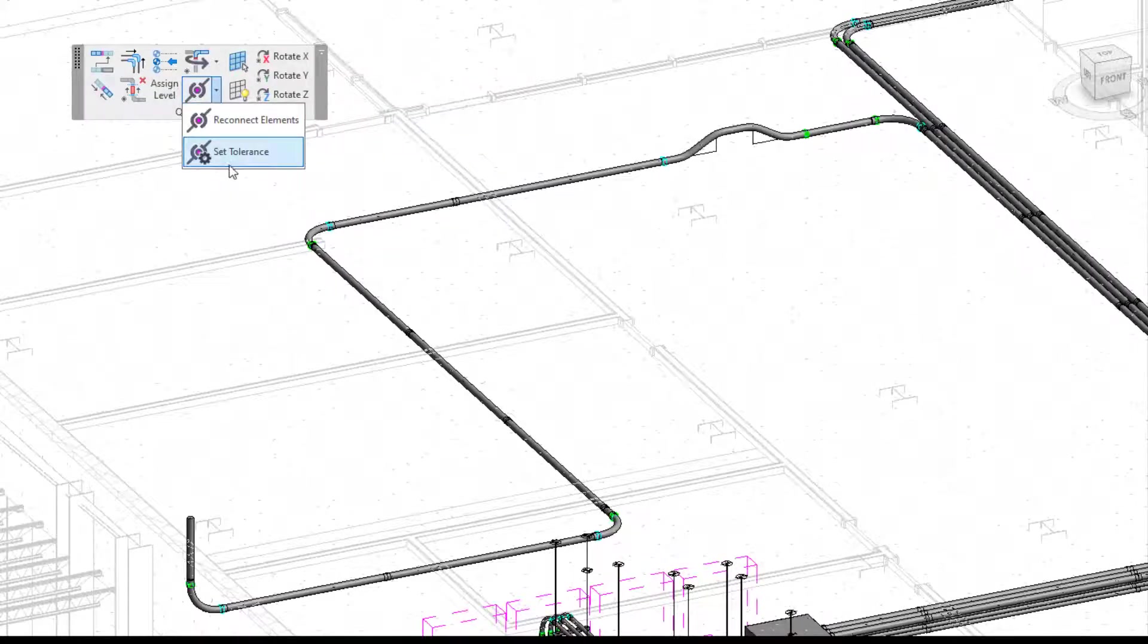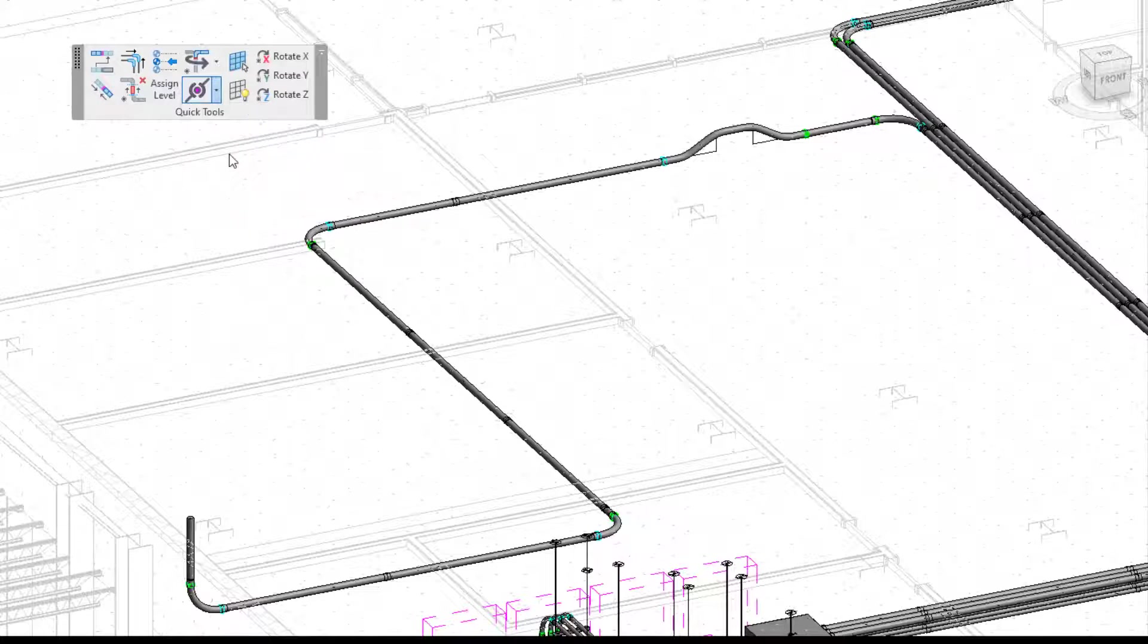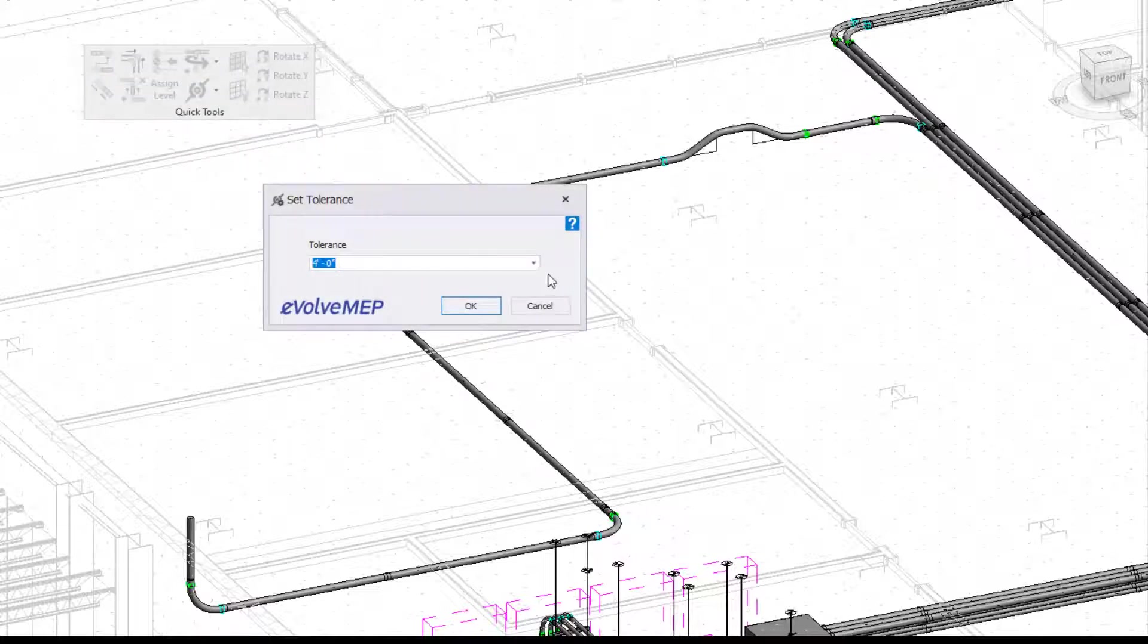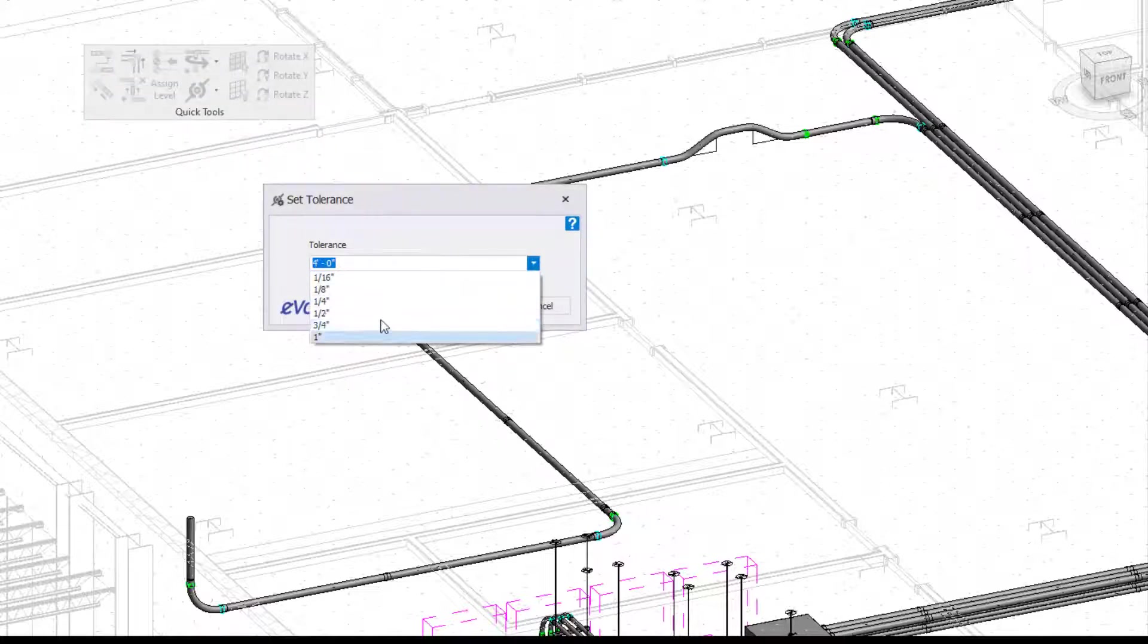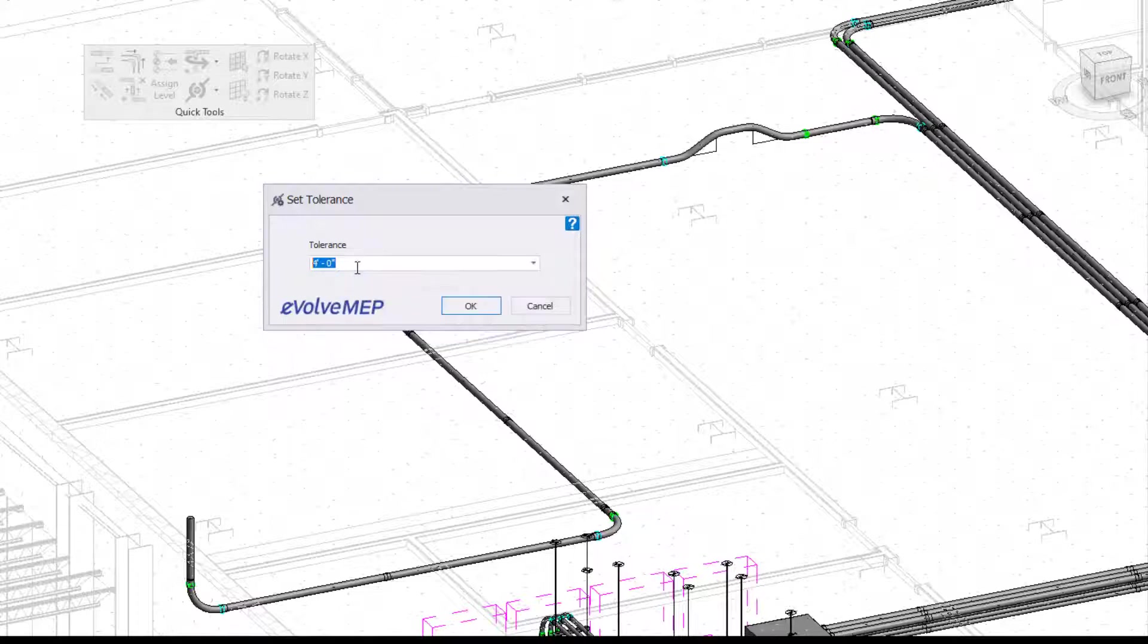So to dive right in, we can set our different tolerances right within here. You can see we have a drop-down box to choose from, or you can actually type in whatever dimensions you'd like right within here as well.